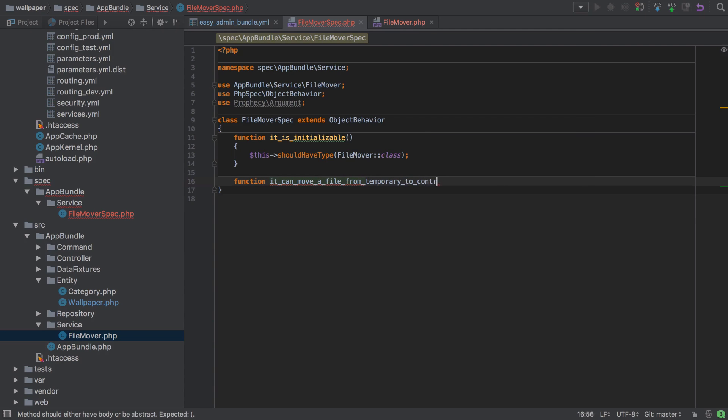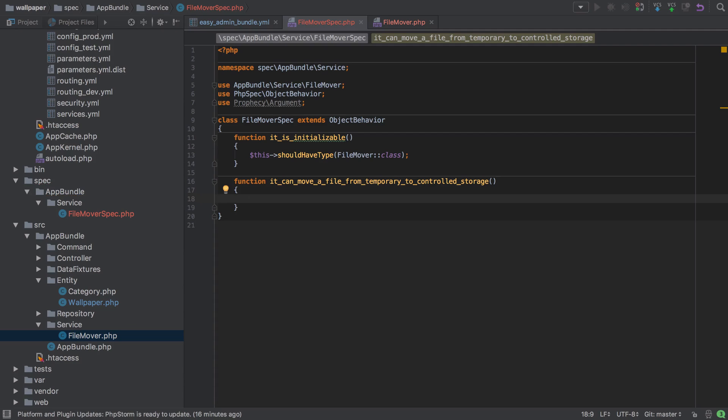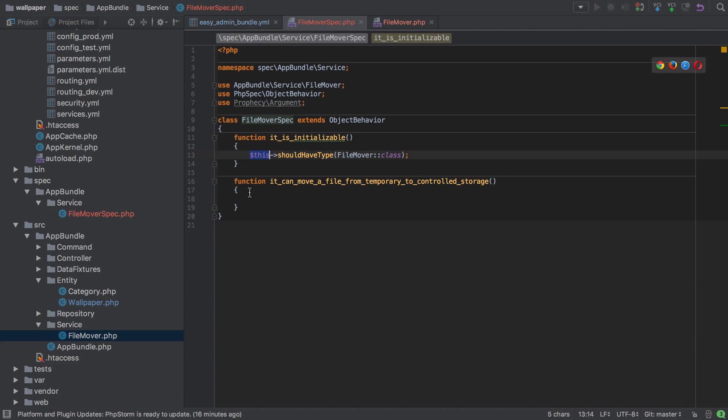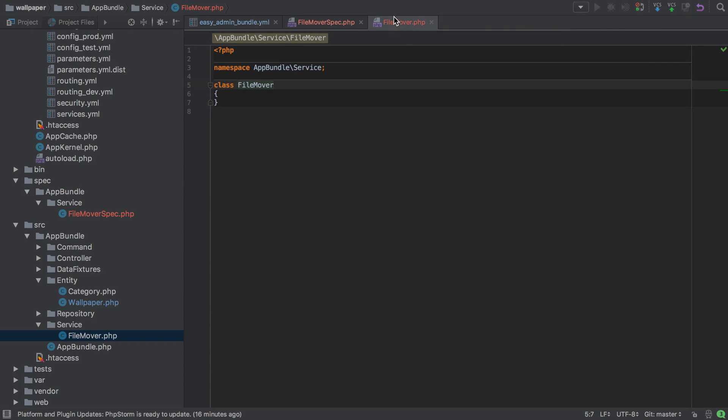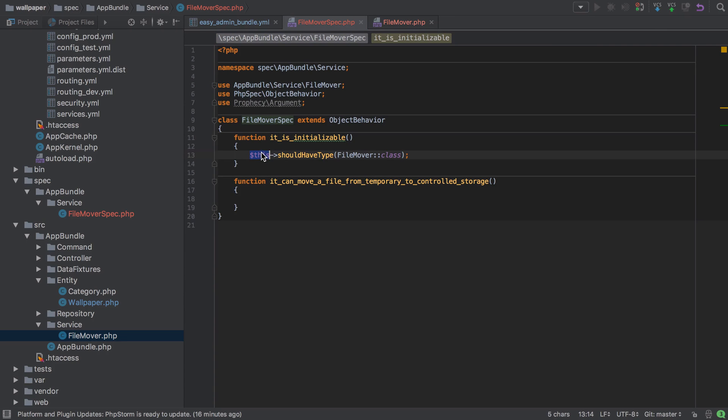stores our uploaded file to a location that we control. Now there are a few things going on with PHP Spec, and I appreciate that it's a lot to take in. But perhaps the most interesting thing going on here is that we're using 'this' to refer to this particular class. So whenever we refer to 'this' inside our spec, we